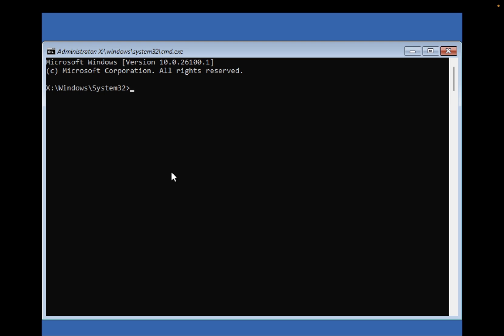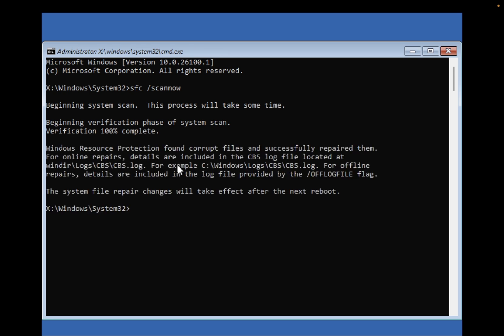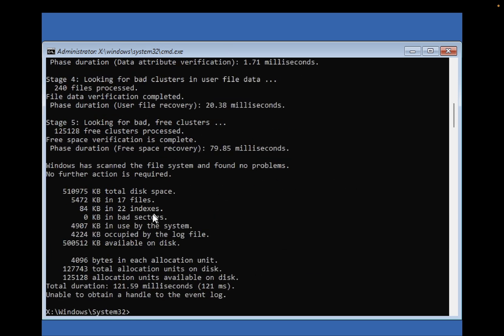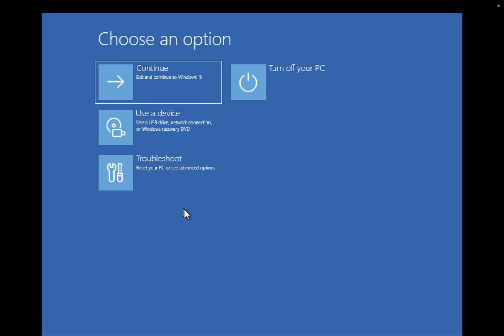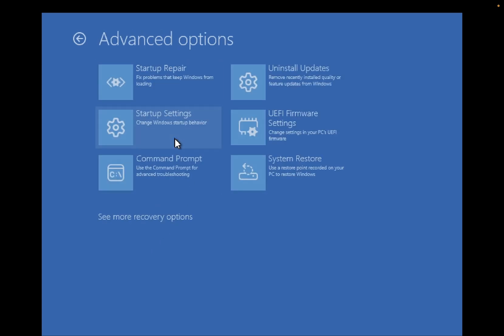In Command Prompt, you can perform 'sfc space /scannow' command to repair Windows corruption. You can also type 'chkdsk space /f space /r space' followed by the drive letter where Windows has been installed to repair bad sectors and other issues with this command.